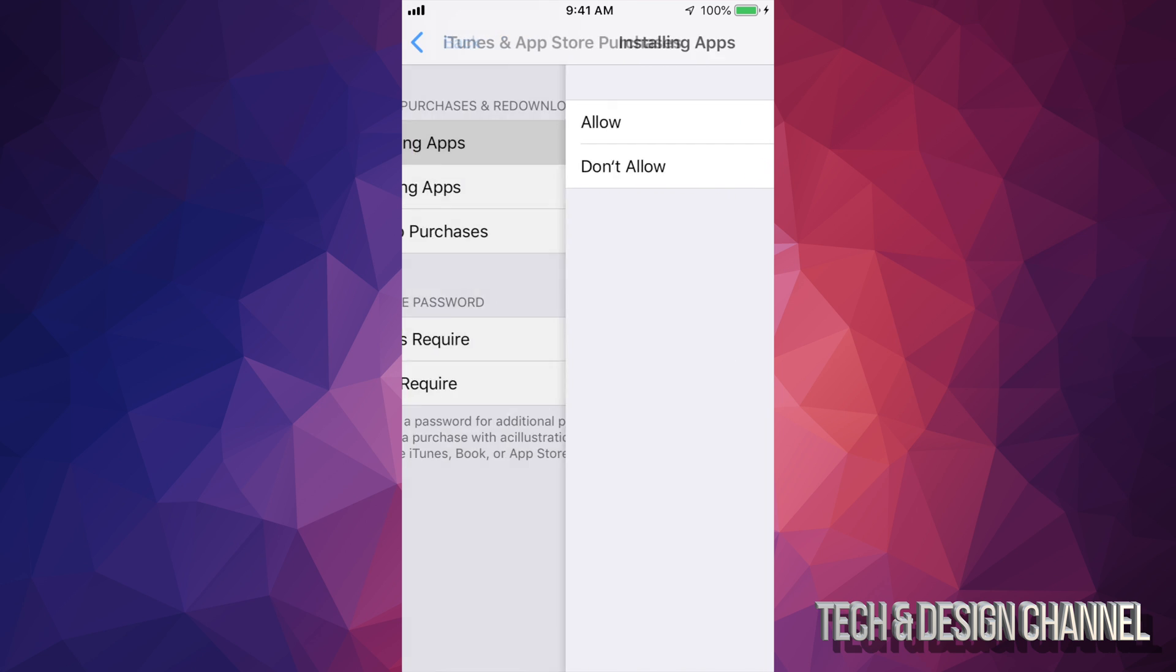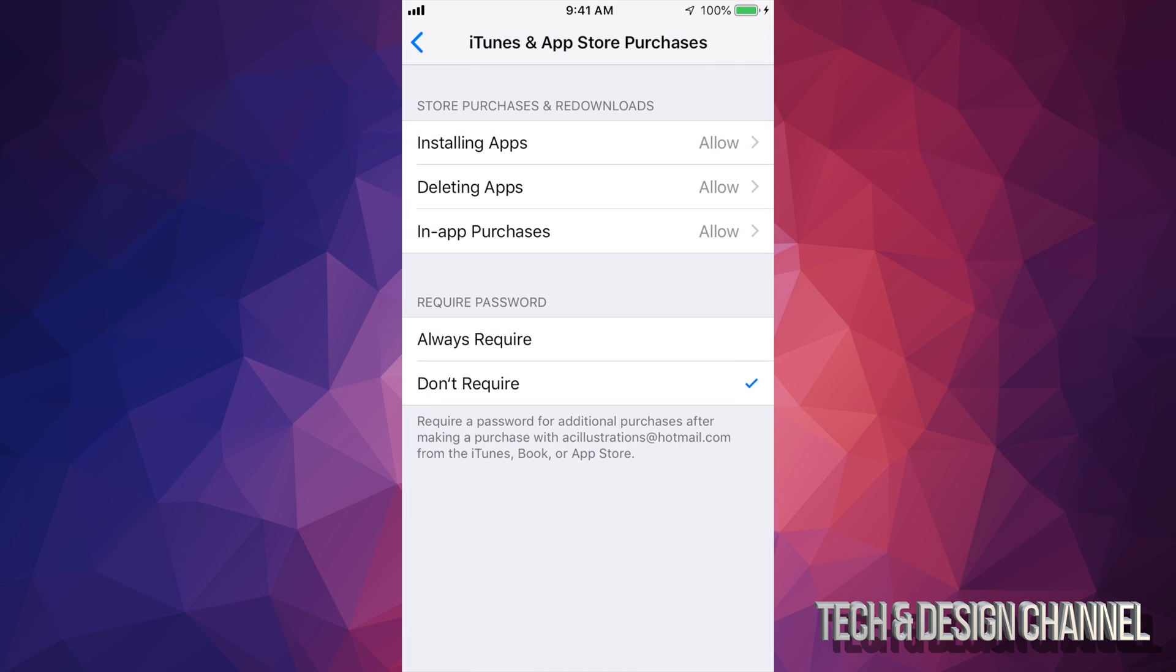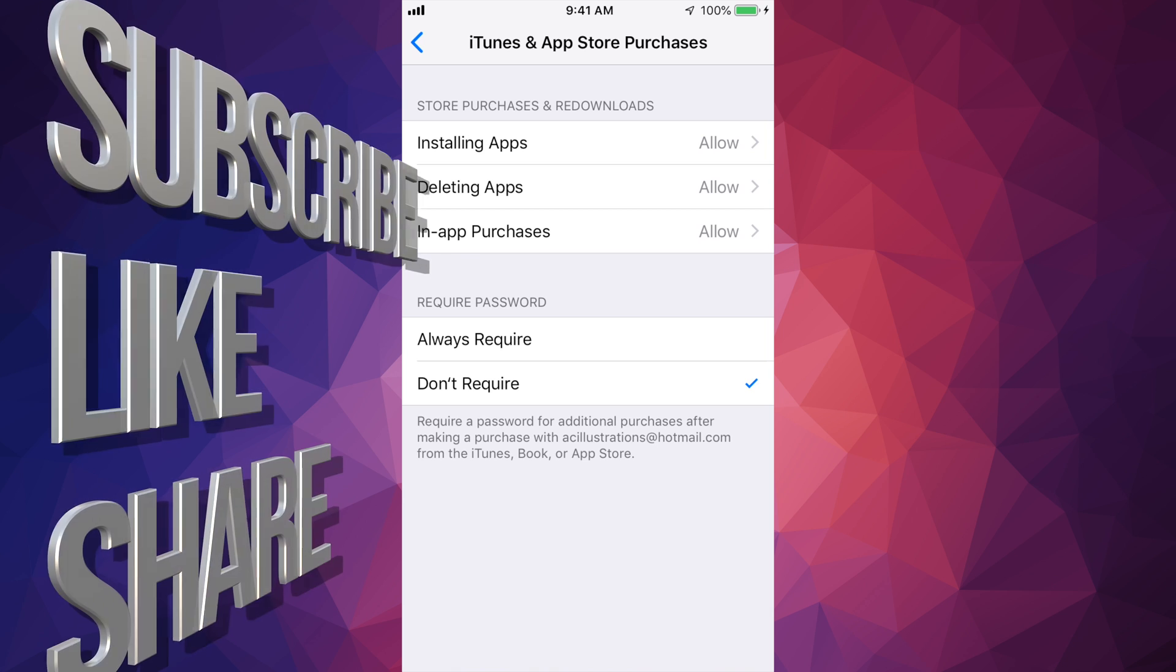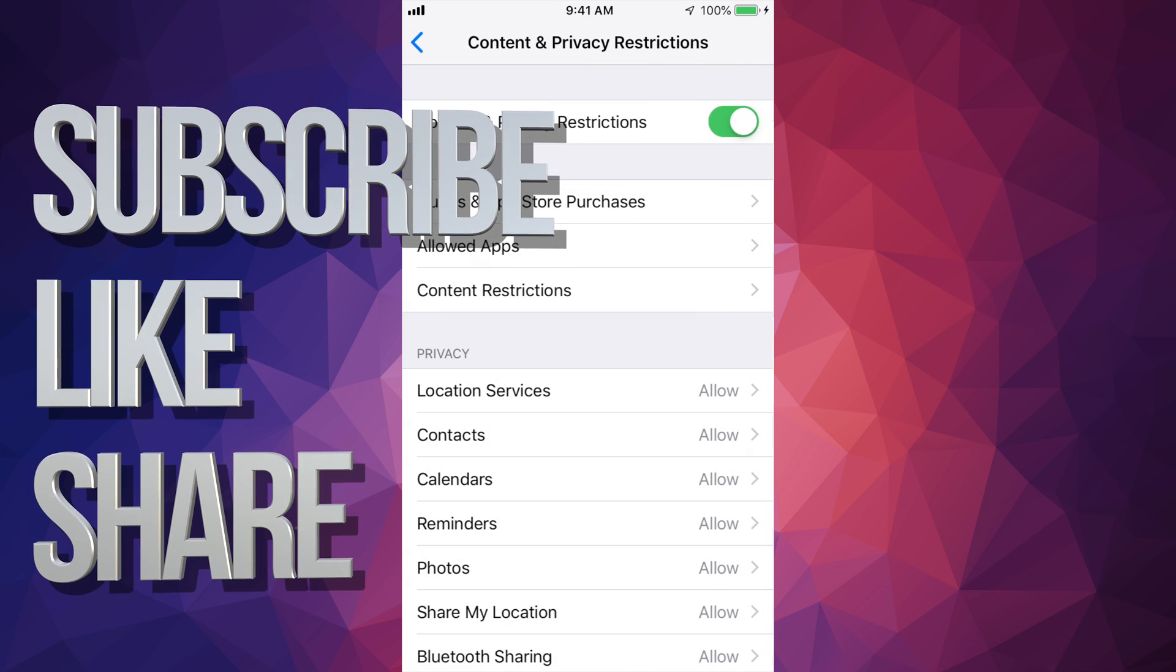And there you go, you will be able to install any apps that you want on your iPhone, iPad, or iPod Touch. It's the same thing for all of them.